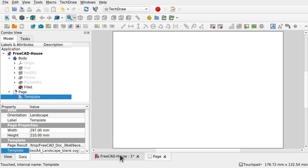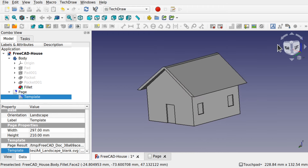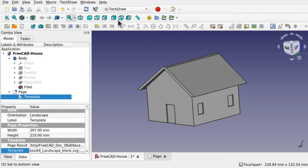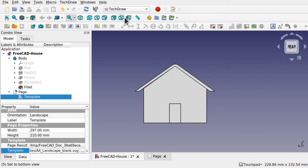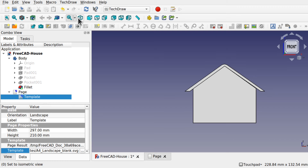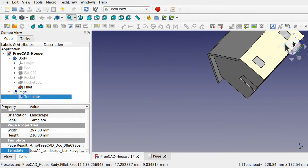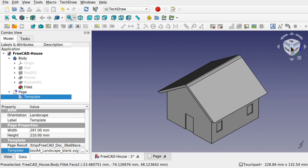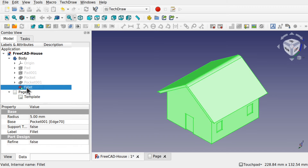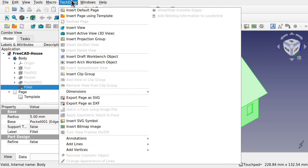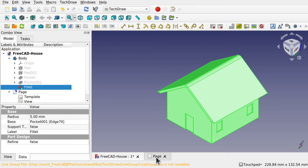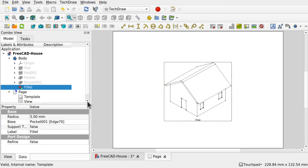To get items on screen, come over to FreeCAD and position the object in a view using the navigation cube on the right-hand side. I'm going to bring this round to the rear where the door is, clicking on the edge of the cube. We must select the last action in the list, as this will be added to the technical drawing. Then come up to Insert View to add it to the page.